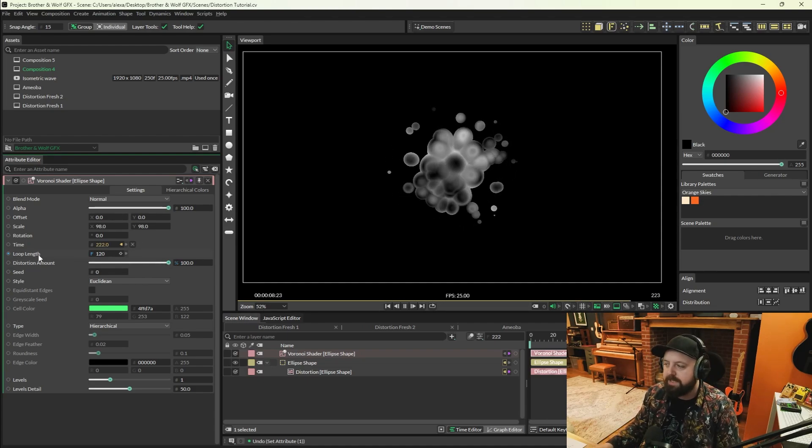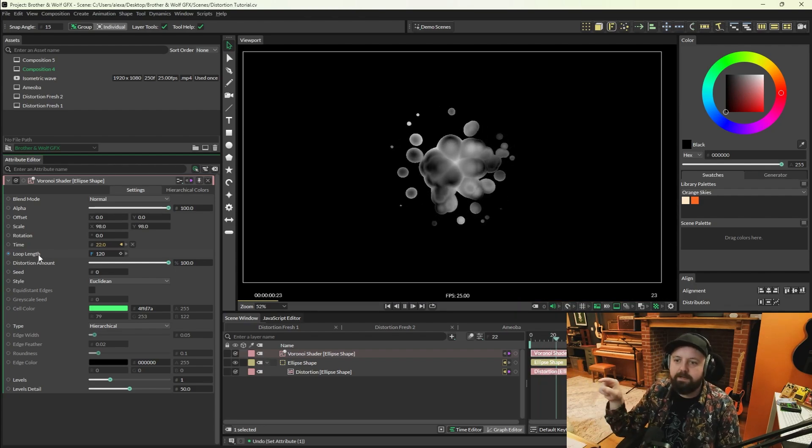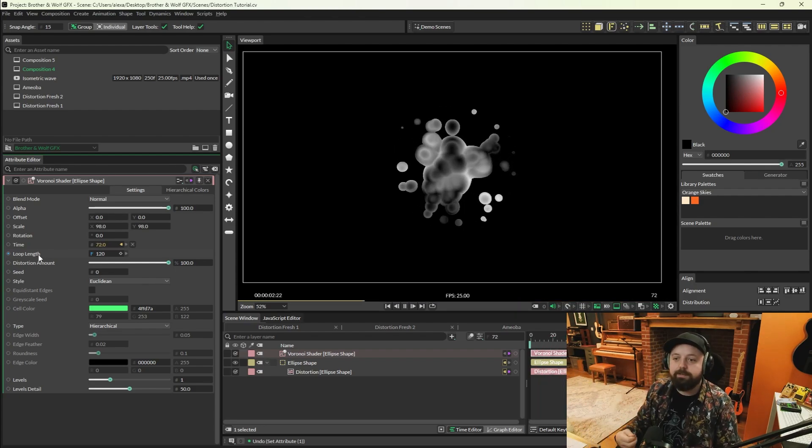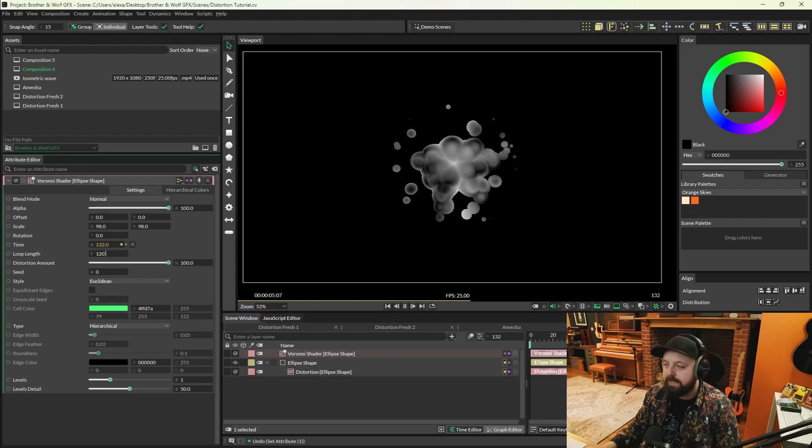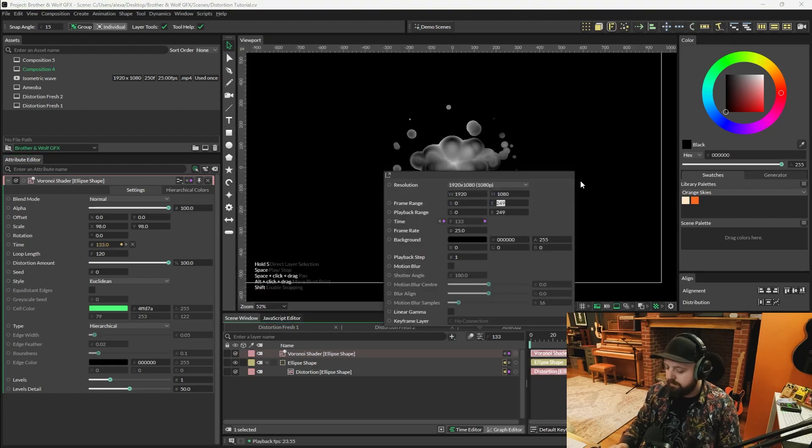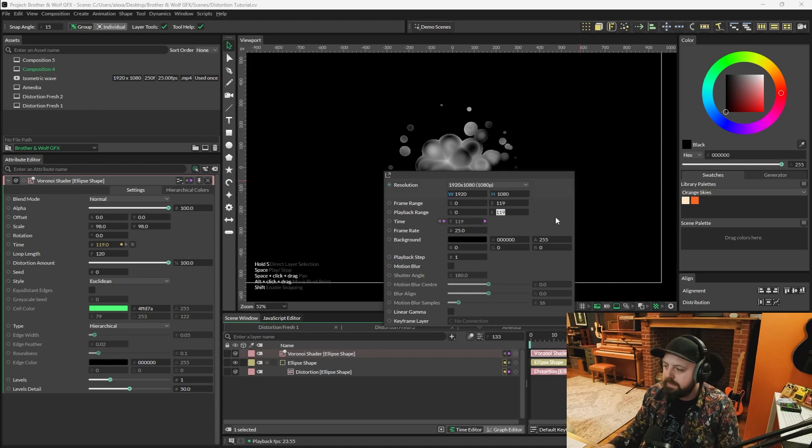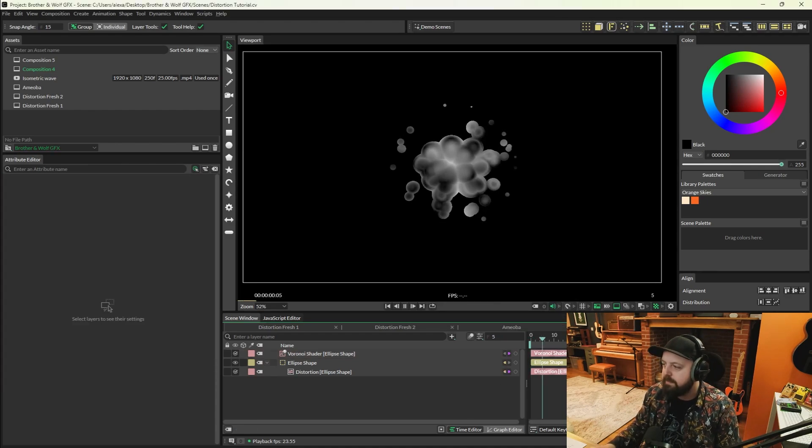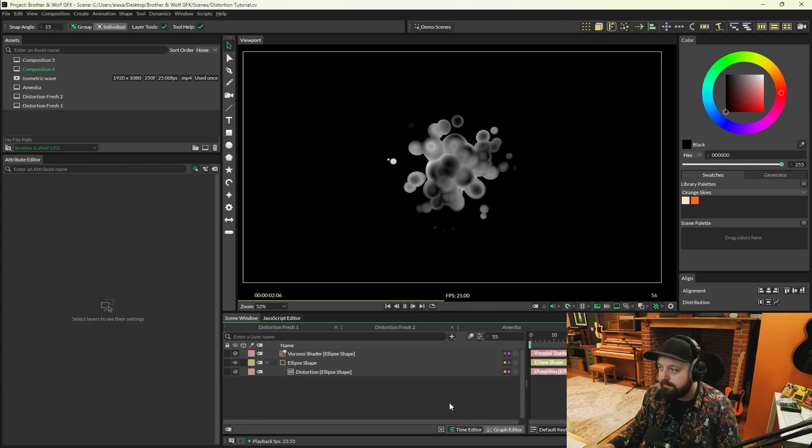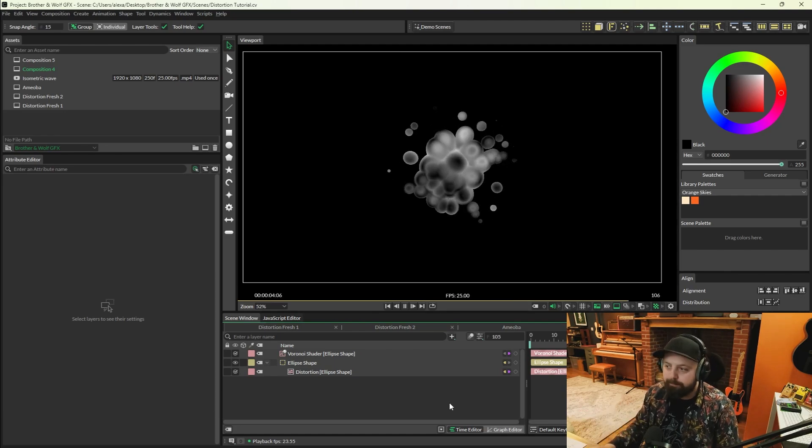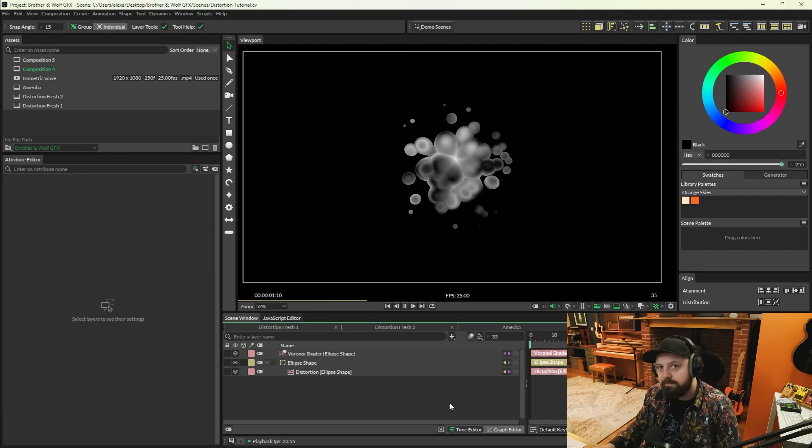I tend to increase the loop length just to slow it down. Loop length will make sure that it actually loops, so I've got it at 120 frames. At 120 frames it will loop there. So if we move, let's go to the playback, we'll go for 119 because zero counts as a frame. So 119, this should loop around when we get to the end. Yep, it's a perfect loop.